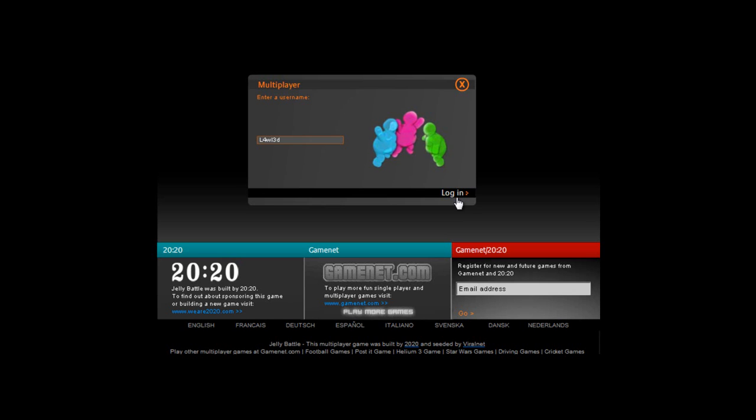What's up, YouTube? Daniel here from LoLd. Me and Tom are actually going to be playing, I think it's hopefully a dual-com. We're going to be playing Jelly Battle, and we're gonna try to get inside the same games. Time it, Tom.